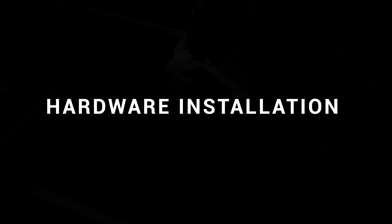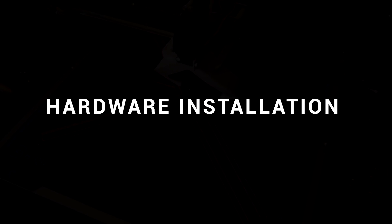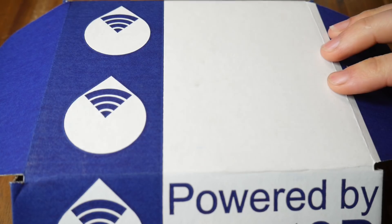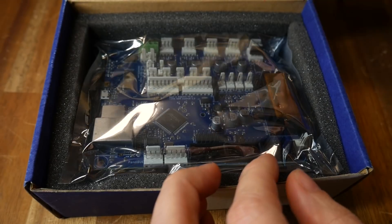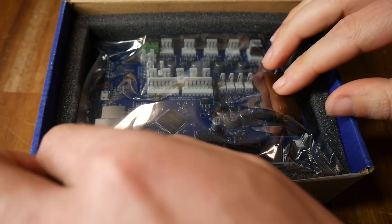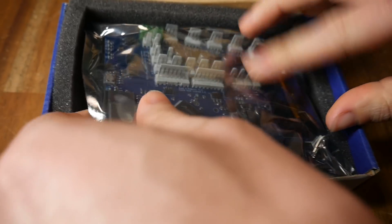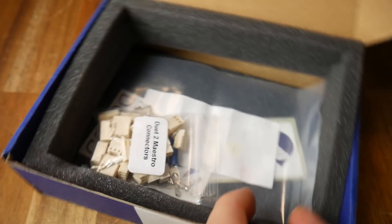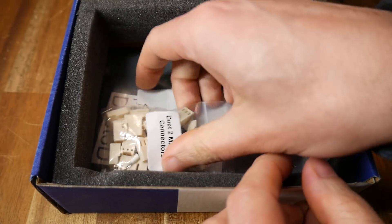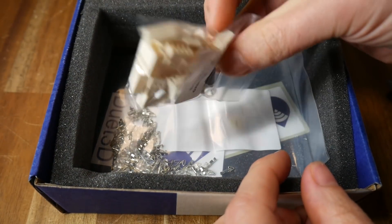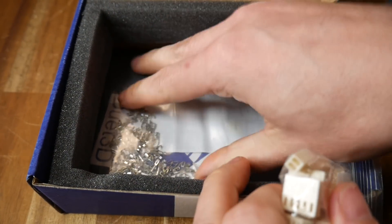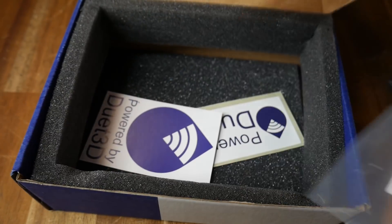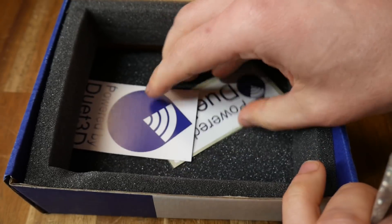The biggest part of this conversion is the hardware installation. The main board is nicely packaged, and besides the board, you also get all of the connectors and pins. Unless your printer was already using Molex connectors, you're going to have to rewire all of the plugs.